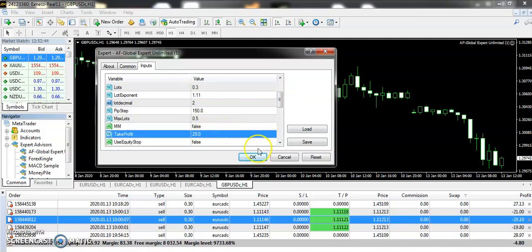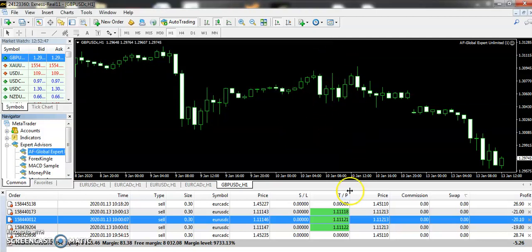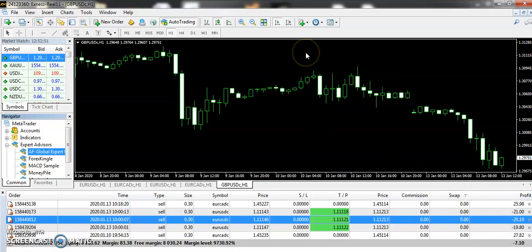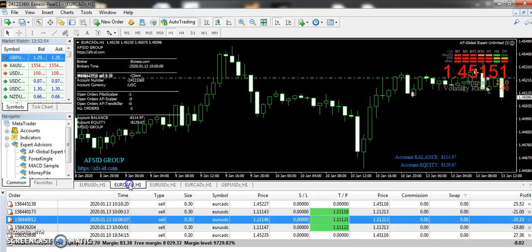The take profit you will set up is 25. Let me repeat it again: the lots 0.3, lot exponent 1.11, pip setup 150, maximum lot 0.5, and take profit 25. Then you will press OK and when you press OK, these trades will be executed from your side.